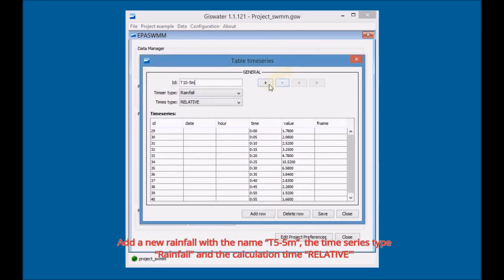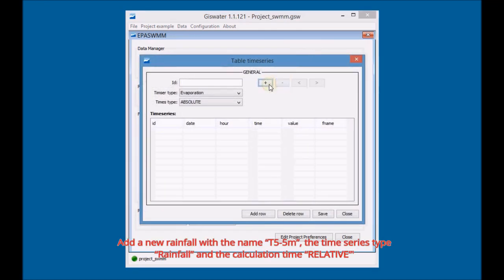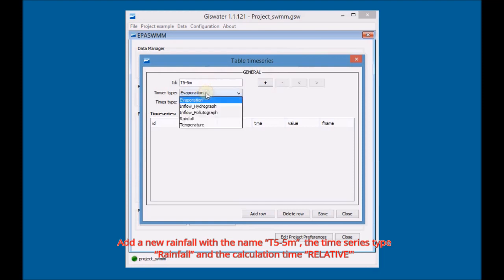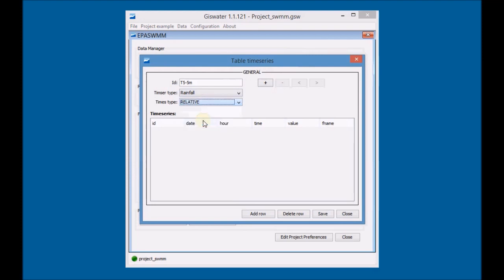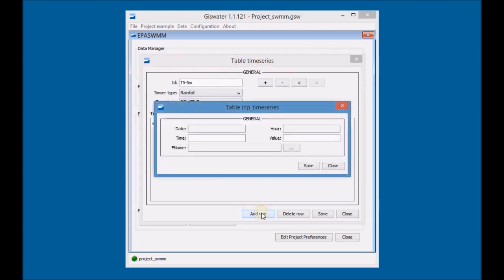Add a new rainfall with the name T5 5M, the series type would be rainfall and the calculation time relative. Fill in the information of the rainfall T5M with the data provided in the Info Rainfall file.